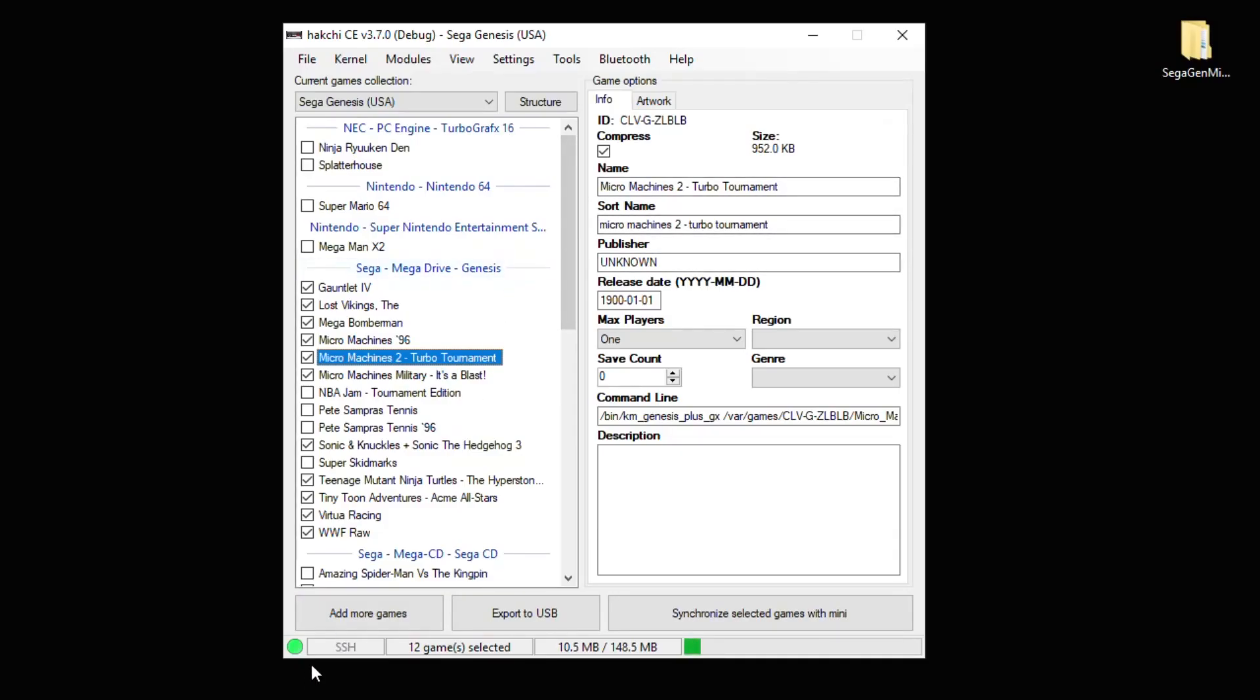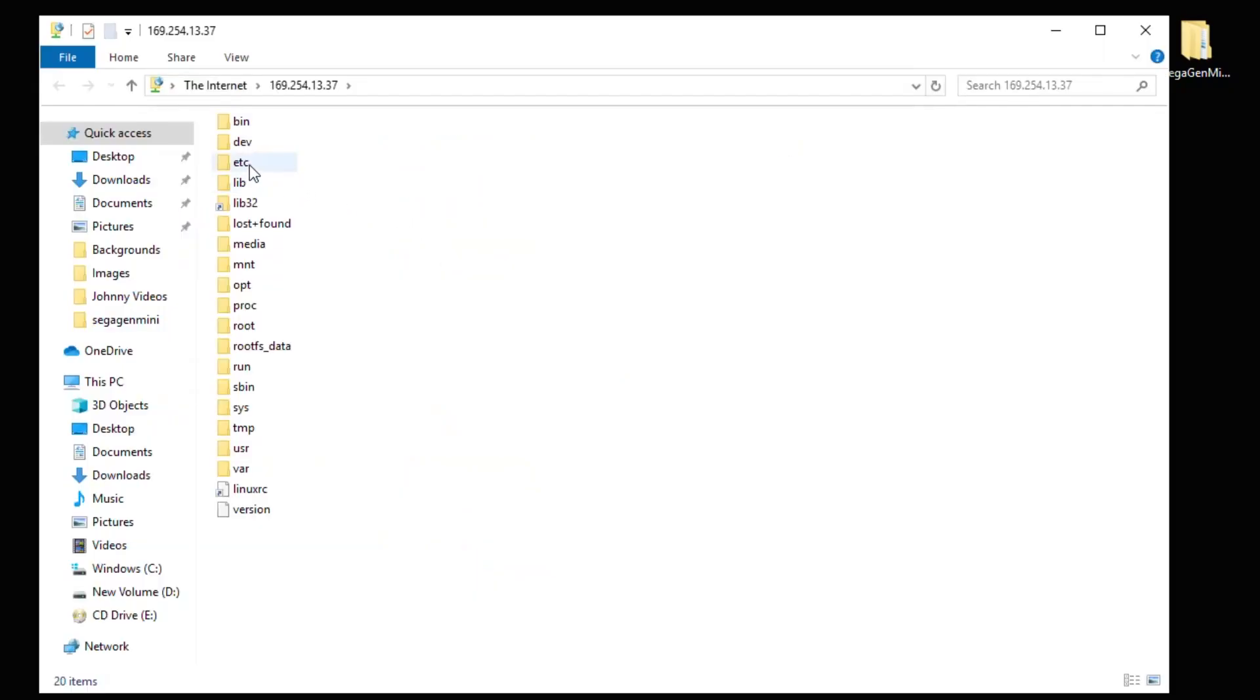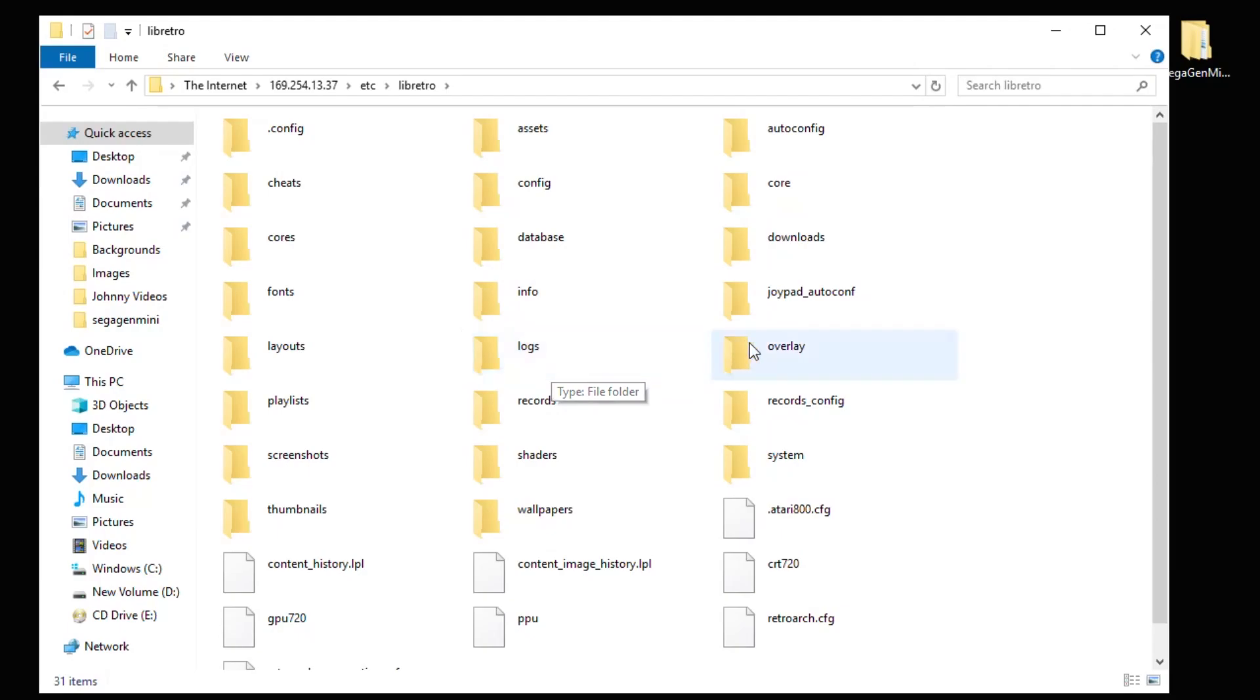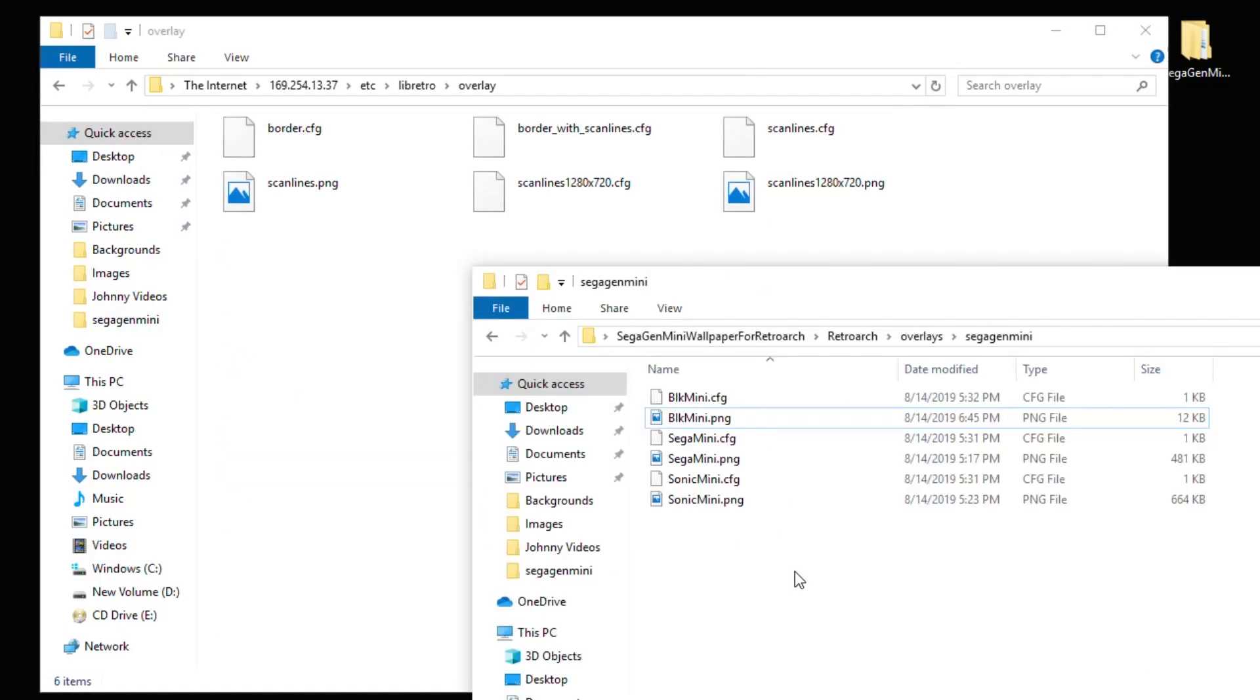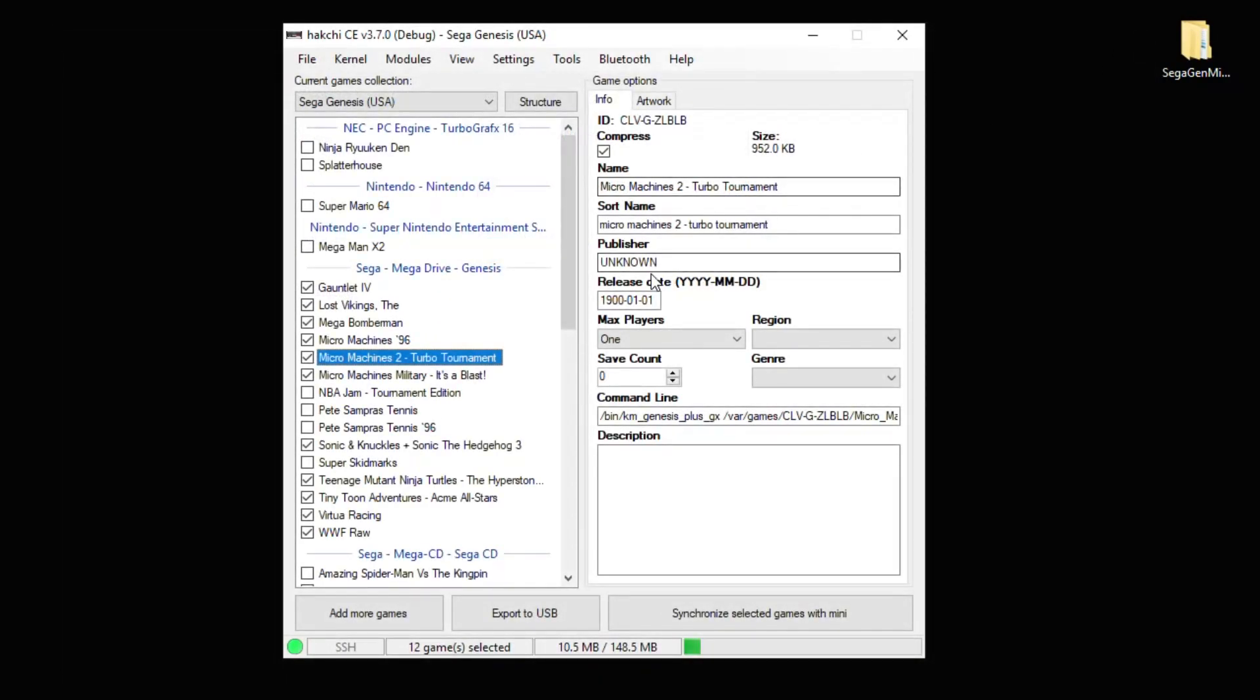With Hakchi open and connected to your system, go to your Tools tab and FTP Client. You want to navigate to ETC, Libretro, and then go into the Overlay folder. I'm going to take the files for both of these backgrounds and drag them directly into this folder. Close out the folder and we're all set.